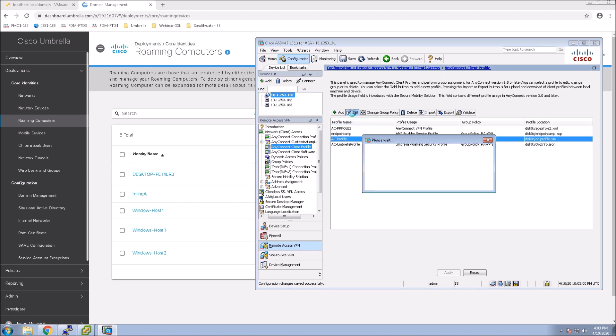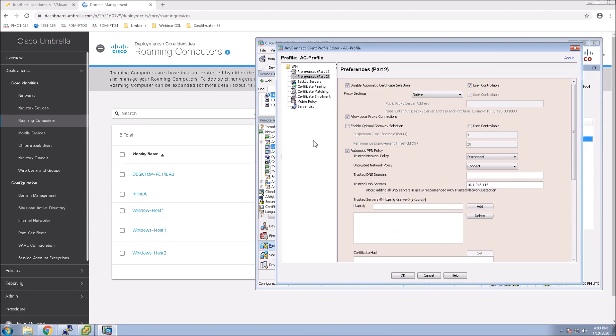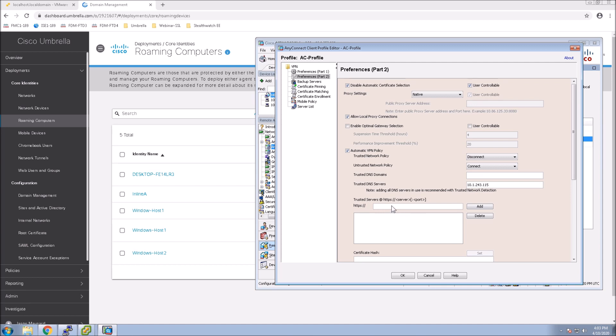Now, you could do full tunnel. Then you go into profile. You make sure that you've got automatic VPN policy enabled. Trusted networks disconnect. Untrusted connect. You can put in a domain as well as DNS server.